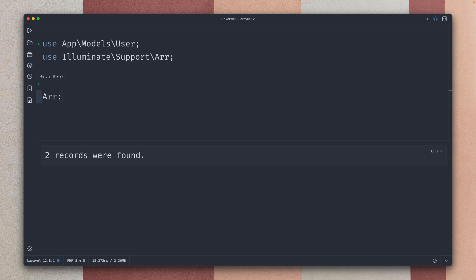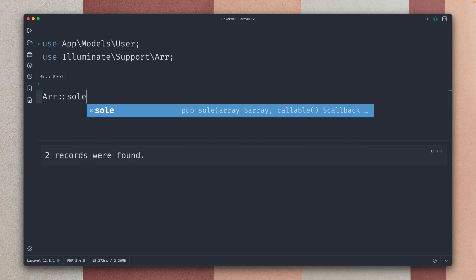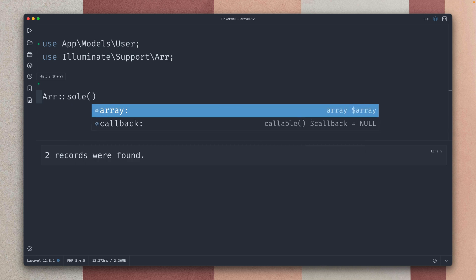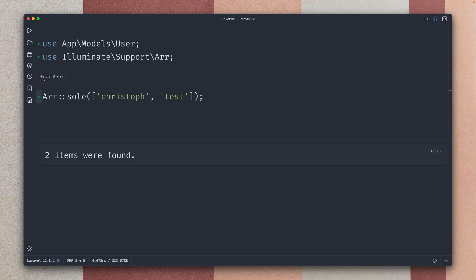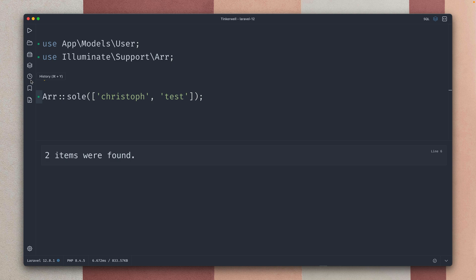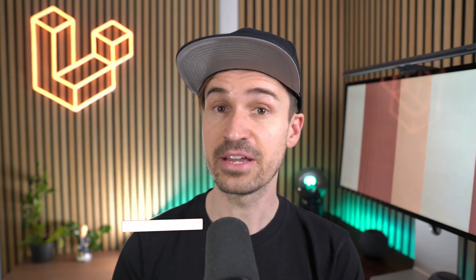So let me show you, on the array helper we also have now the sole method and let's provide an array here. For example let's just say my name. If I run this you can see I get Christoph back because there's only one item in there. If I now add test you can see this is failing because now there are two items in this array. It looks pretty simple and it also is, but there are some use cases where this can be useful. So we have this on the Eloquent builder but now we also have this on the array helper for you.